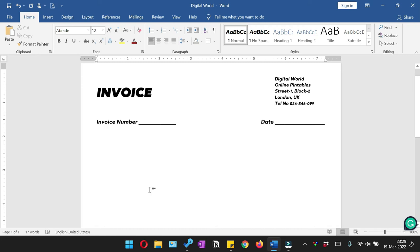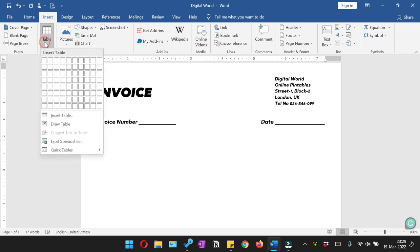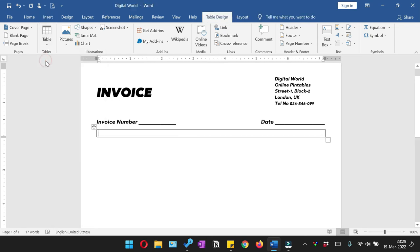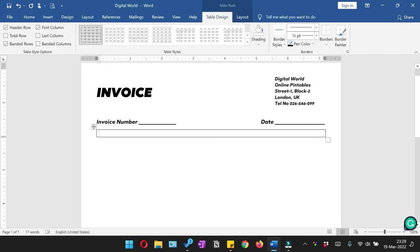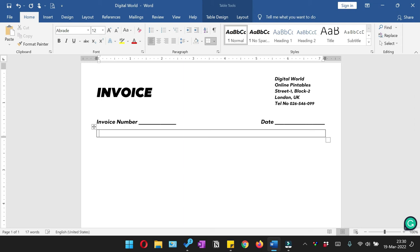So next we are going to add the Bill To, and for that we are going to again insert a table. But this time we'll keep one column and one row. So we are going to add this Bill To and I'm going to fill this with black.